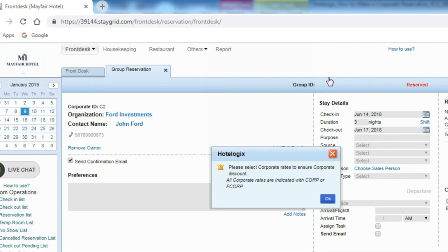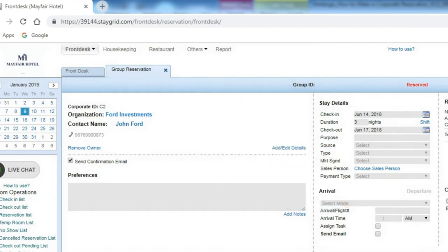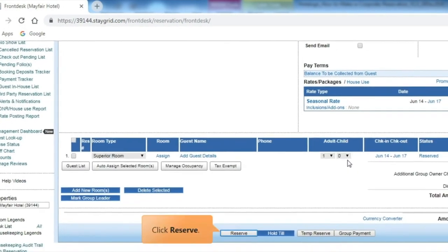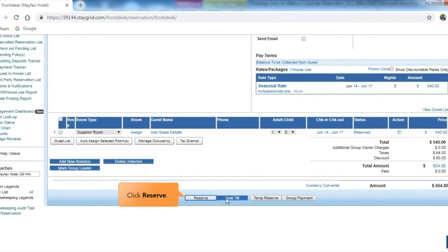A Corporate Discount alert panel opens up. Click OK. Click Reserve to make the booking.